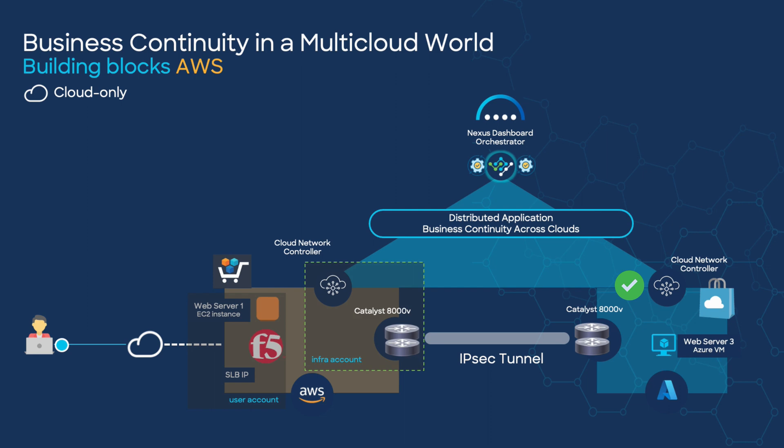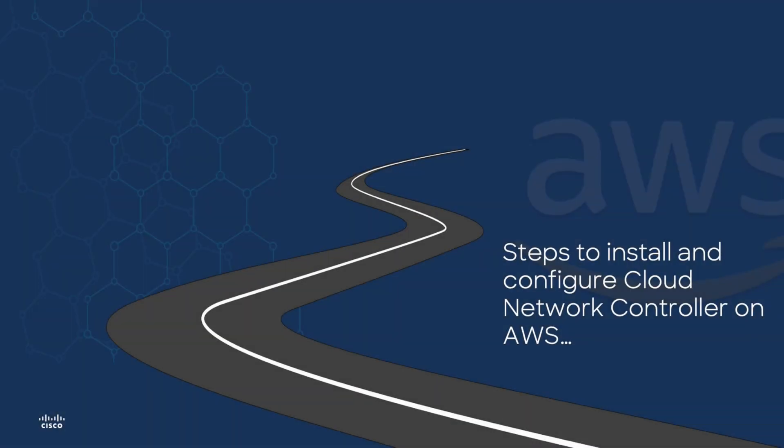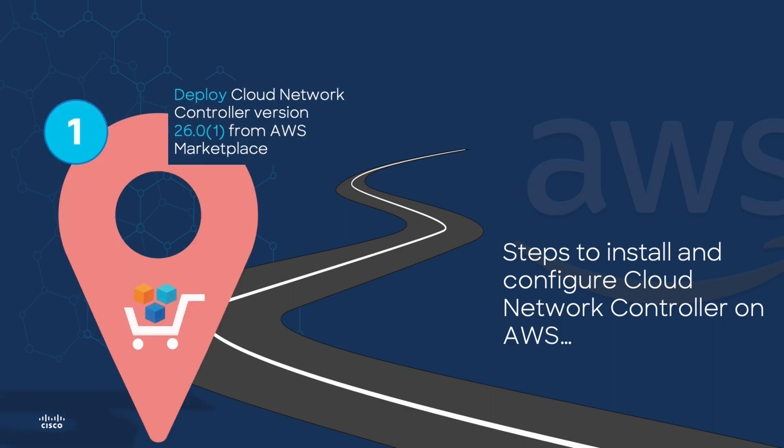Now that we know our building blocks, let's check the activities in detail in order to install the solution. We must follow two easy steps. First, we would install from AWS marketplace Cloud Network Controller version 26.0. After completing the wizard with some information, we should proceed to step two.